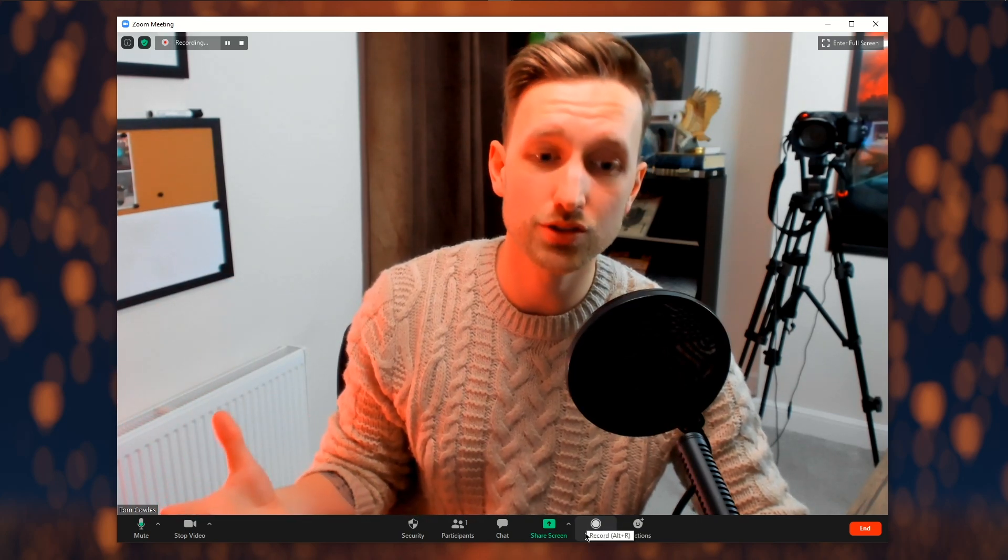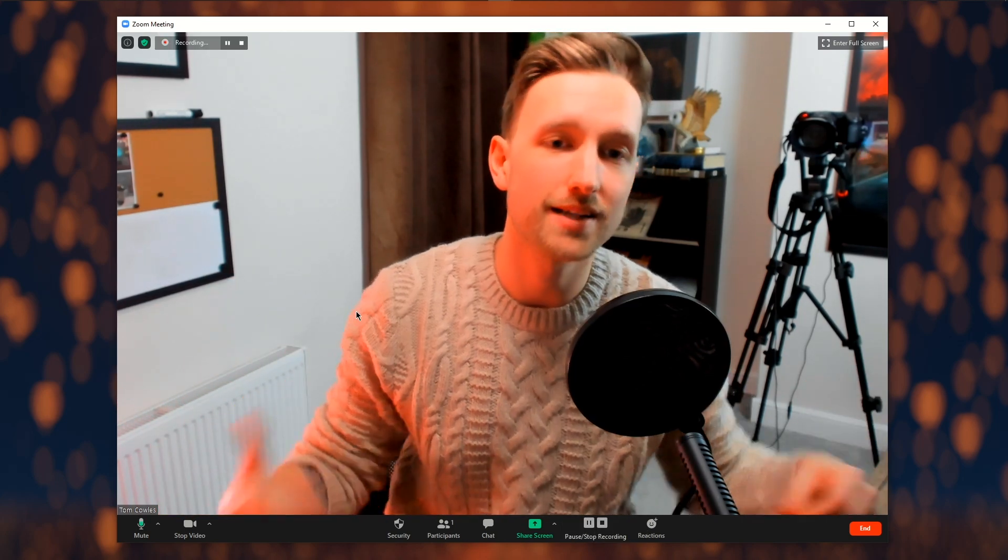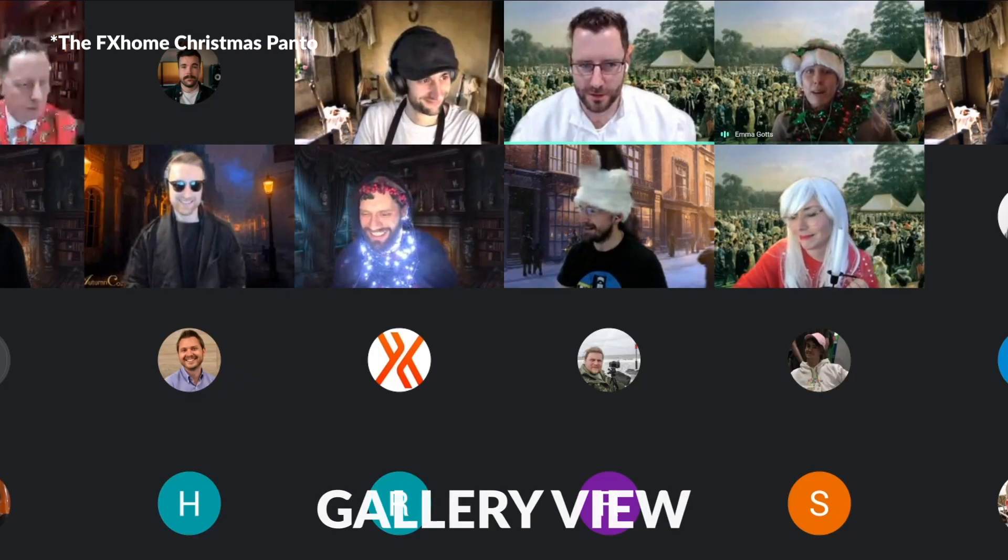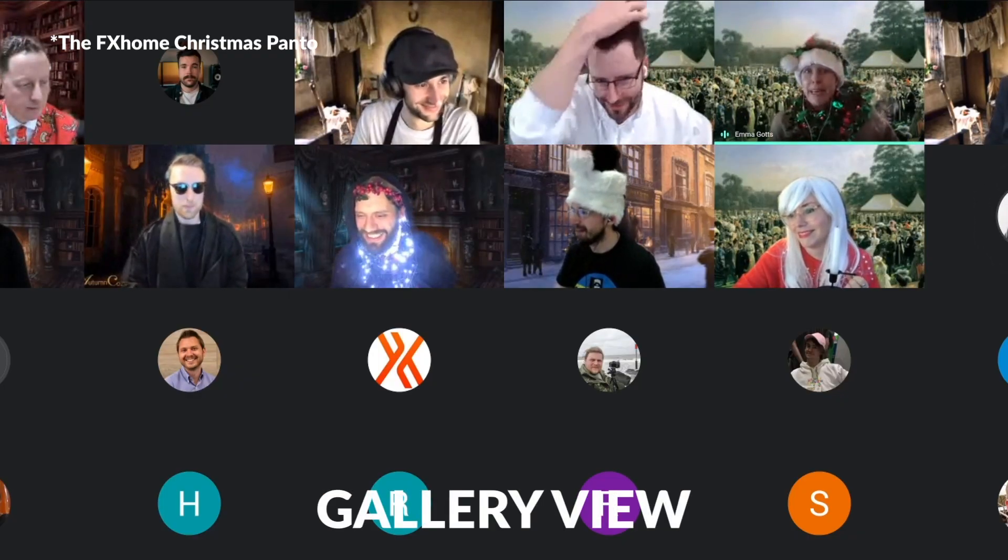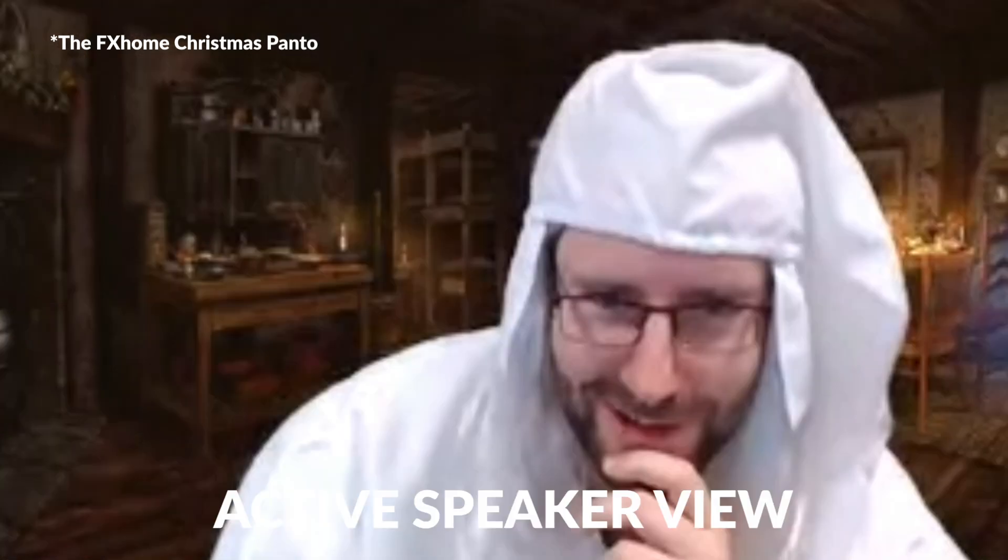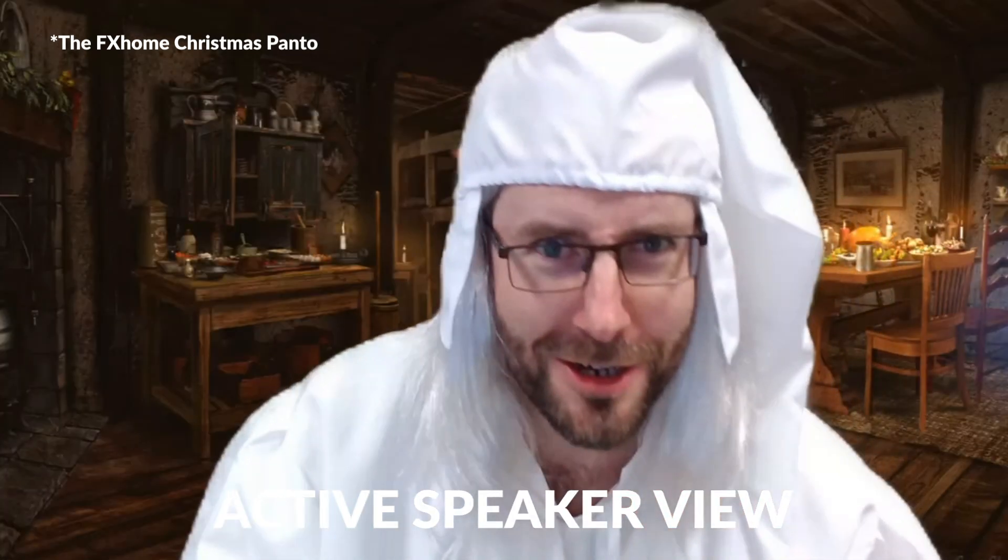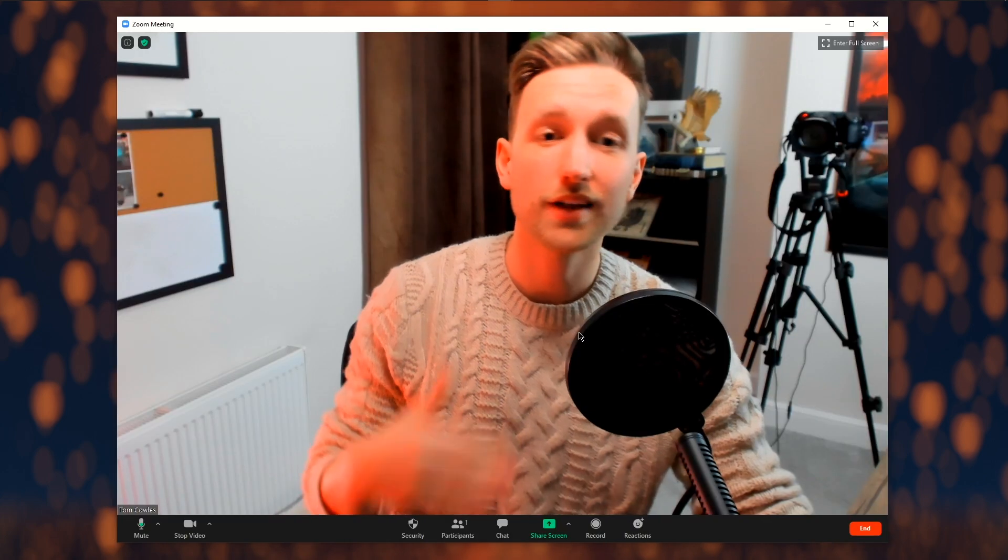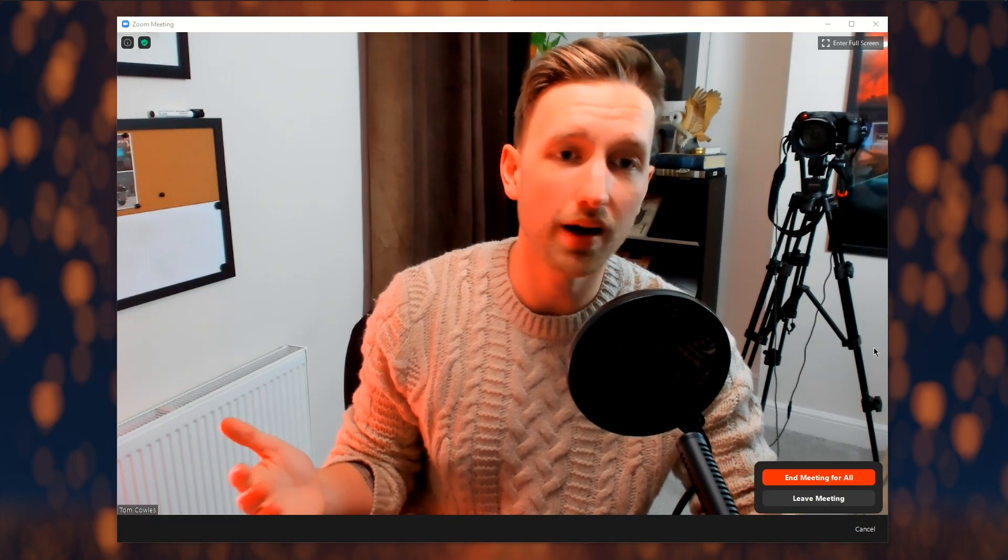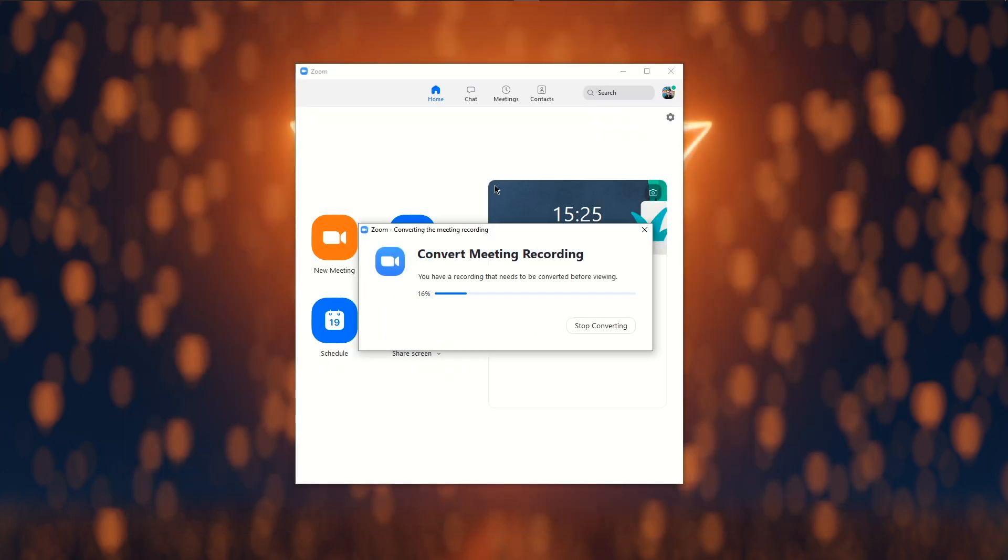This does also mean that if you start and stop again, you will be creating two separate files. In your display settings, we recommend that you record in active speaker view. This will make it easier on your editing process and keep the attention on you and your colleagues presenting. Now the call has come to a close, I will end this meeting and wait for the conversion to complete.